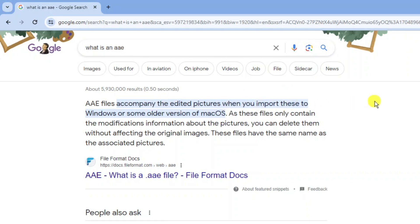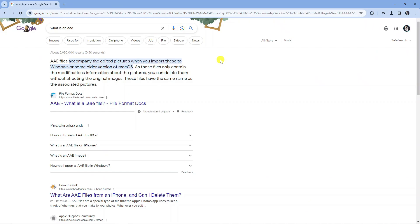Basically what this means is that an AAE file is not actually an image file type. Image file types are things like JPEG, PNG.